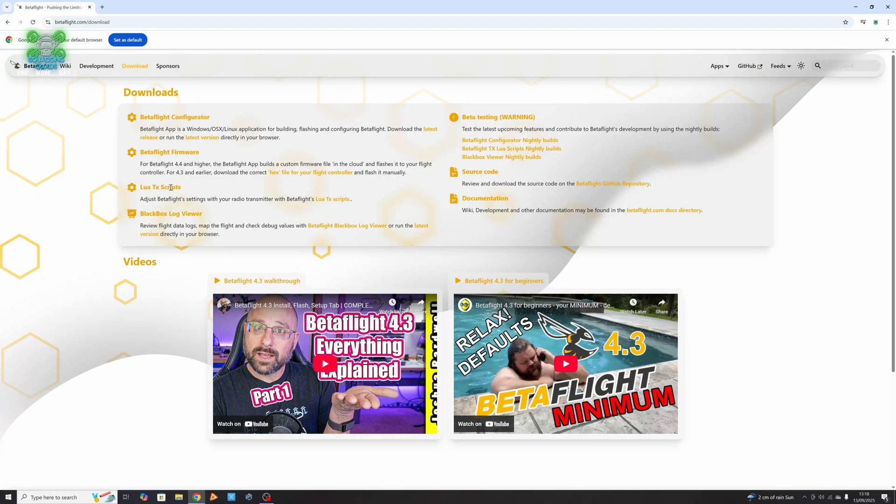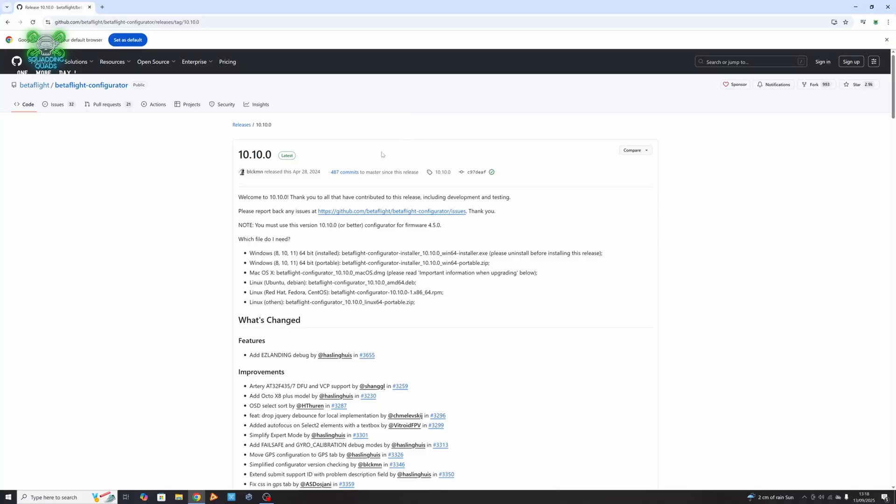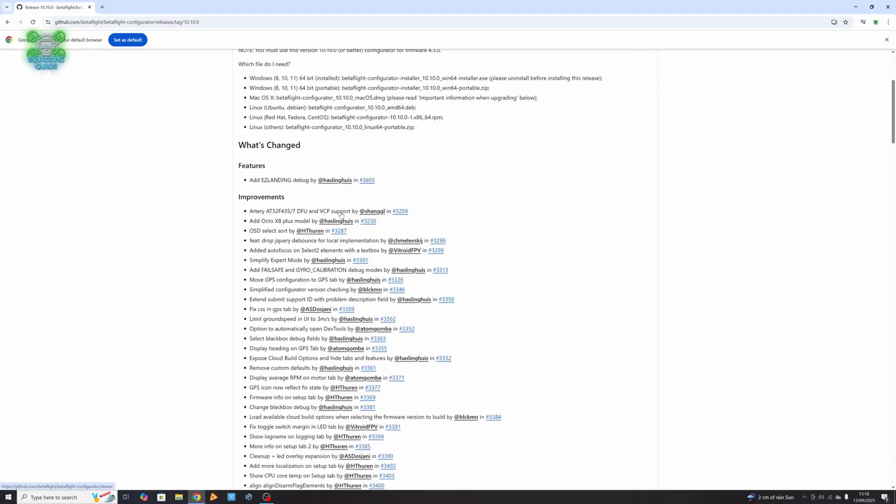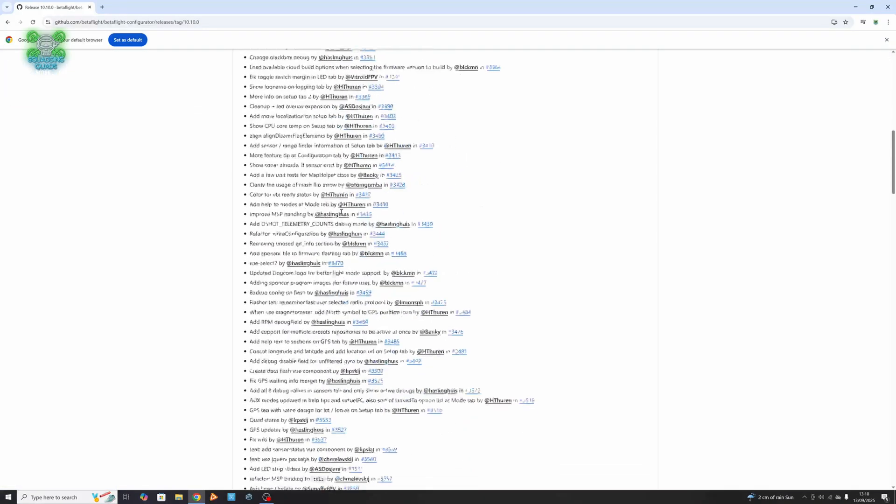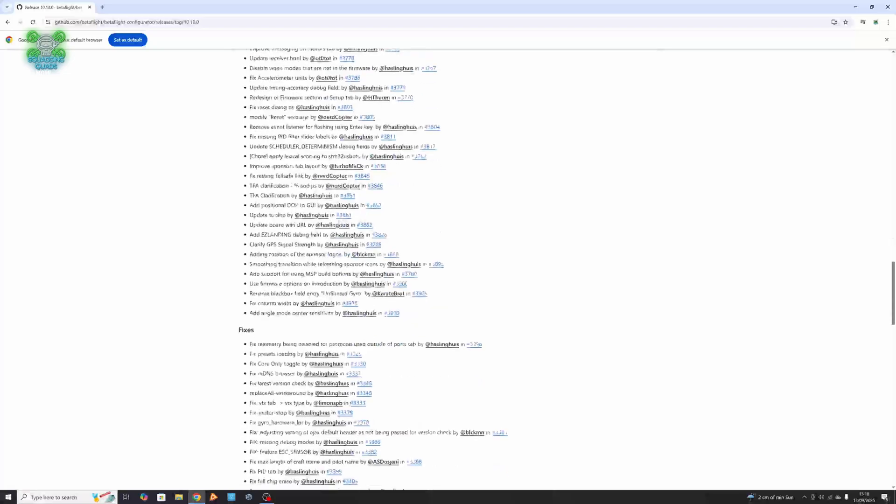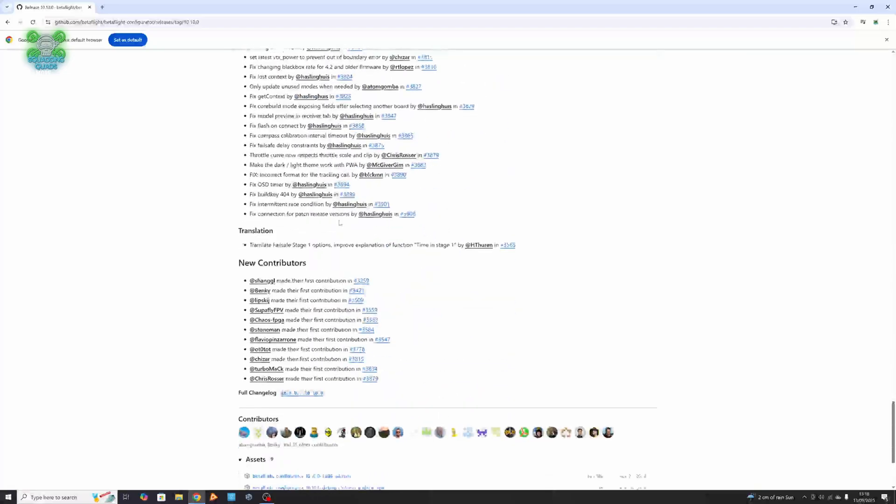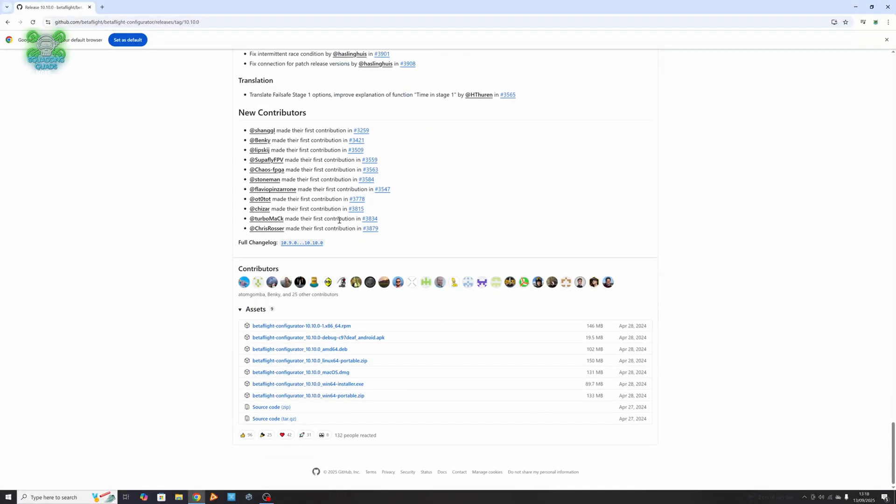We're looking for the Betaflight configurator. If we now click on download the latest, that will take us to another page. Now this is where people do get a little bit confused. If we just scroll down the GitHub page, we've got assets and this is what we're looking for. We'll explain them just to make it easier for you.